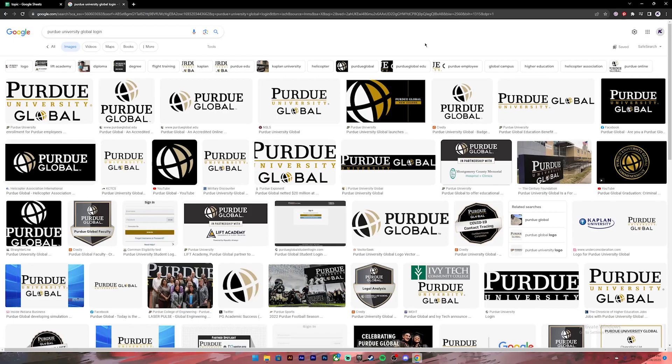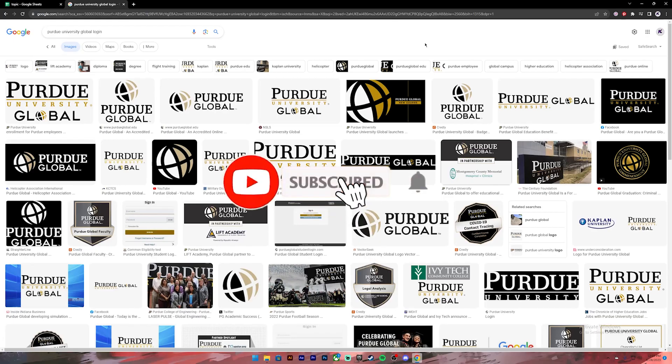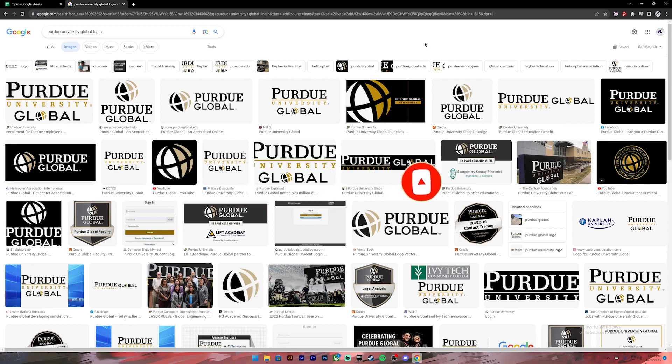Before getting started, if you are new to our channel please subscribe and turn on the notification bell icon so that you get notified every time we upload new videos. Now let's get started.